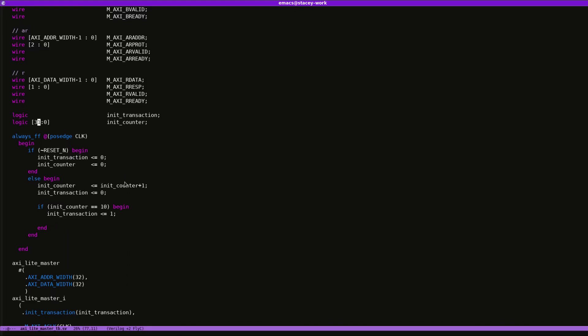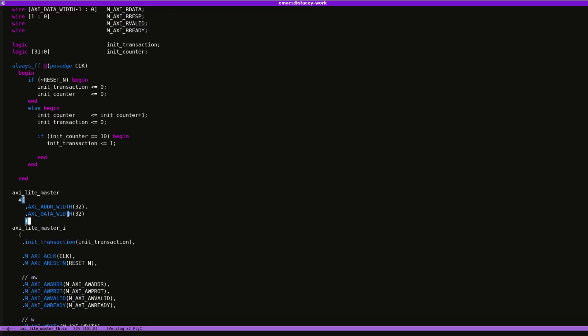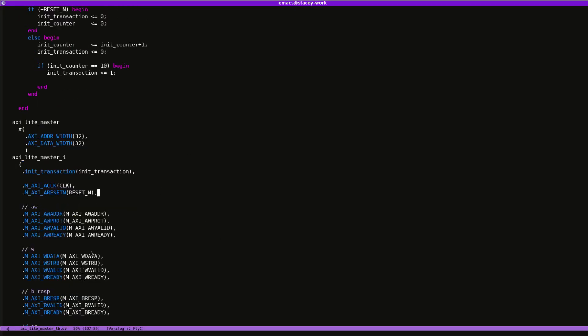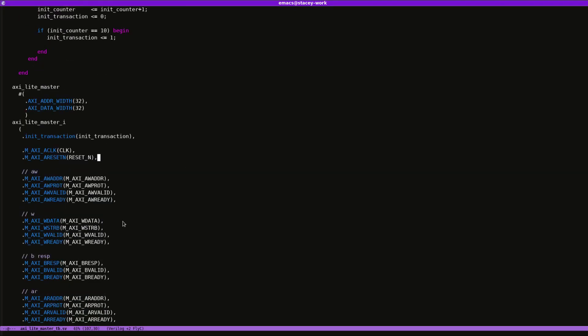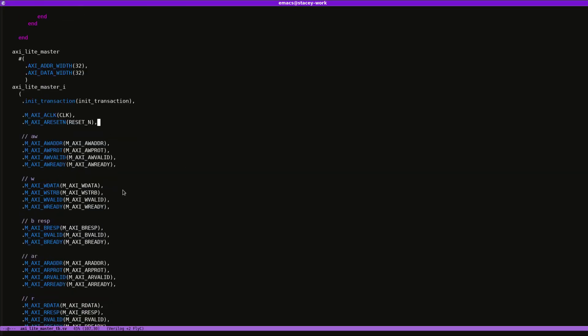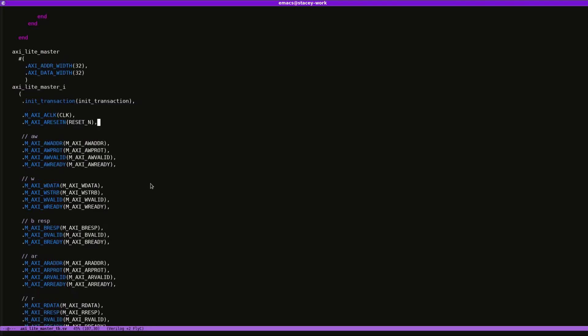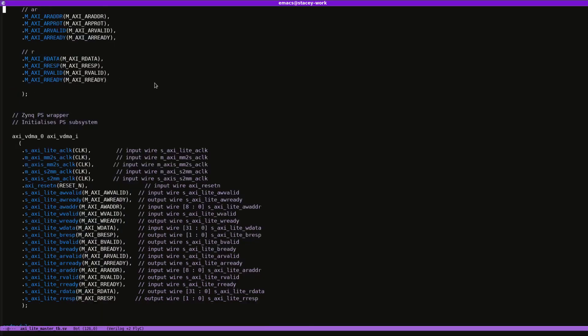And then this is the module that I went over last week. This is the instantiation of it. Originally I was using the VDMA core as a test and I had it in a block diagram.